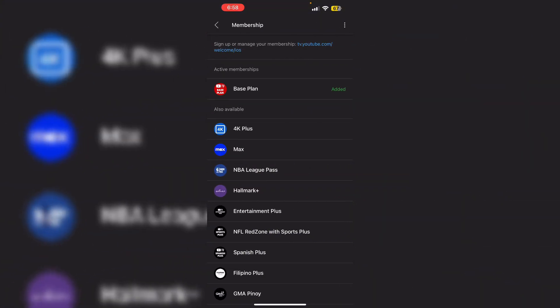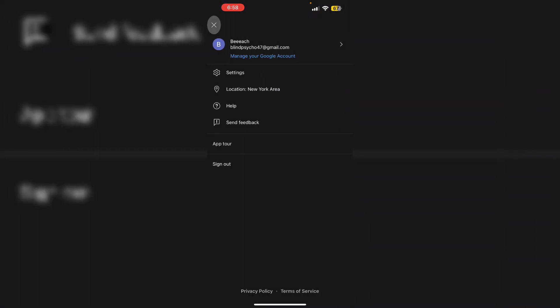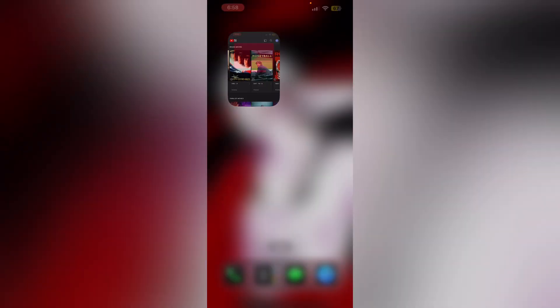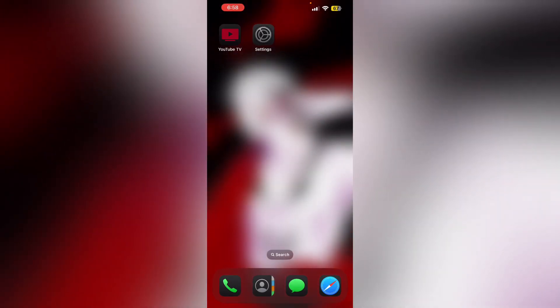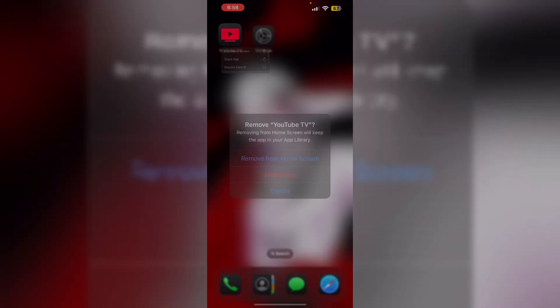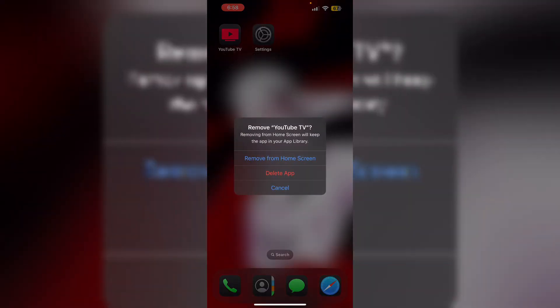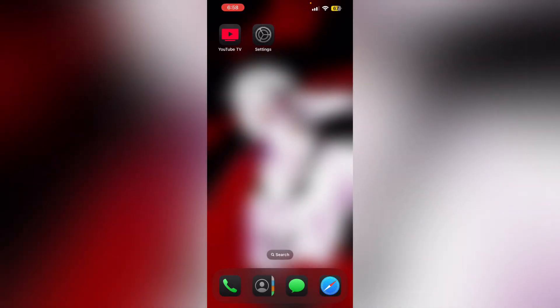After that, reinstall the app. Long press the YouTube TV app and click on remove app, then select delete app. This will uninstall the app from your device. To reinstall it, go to App Store. Doing this will help you fix any temporary bugs or glitches along with corrupted files.